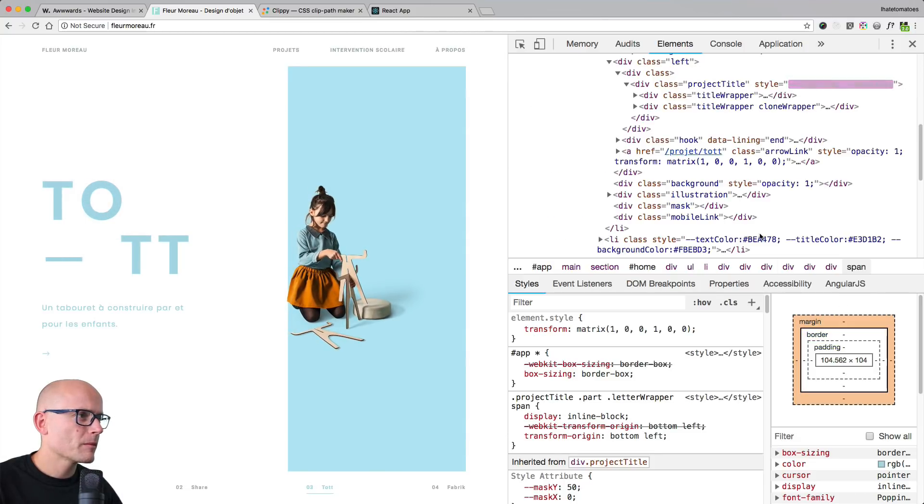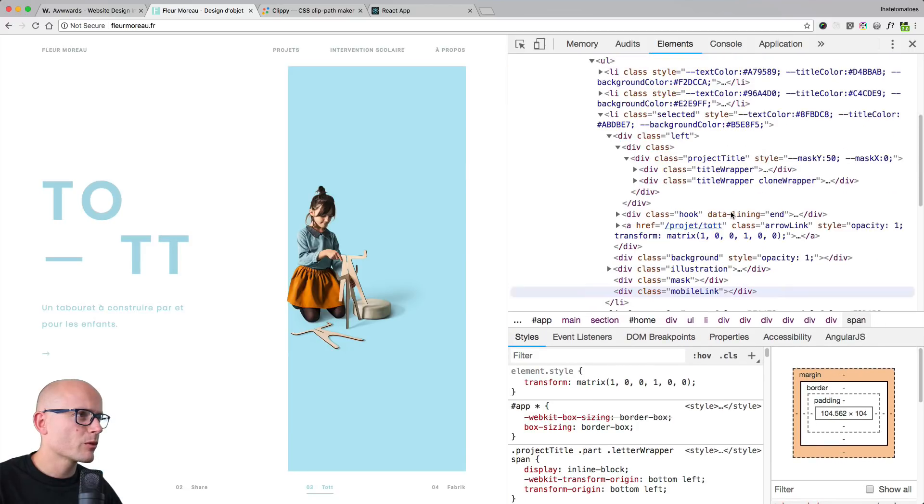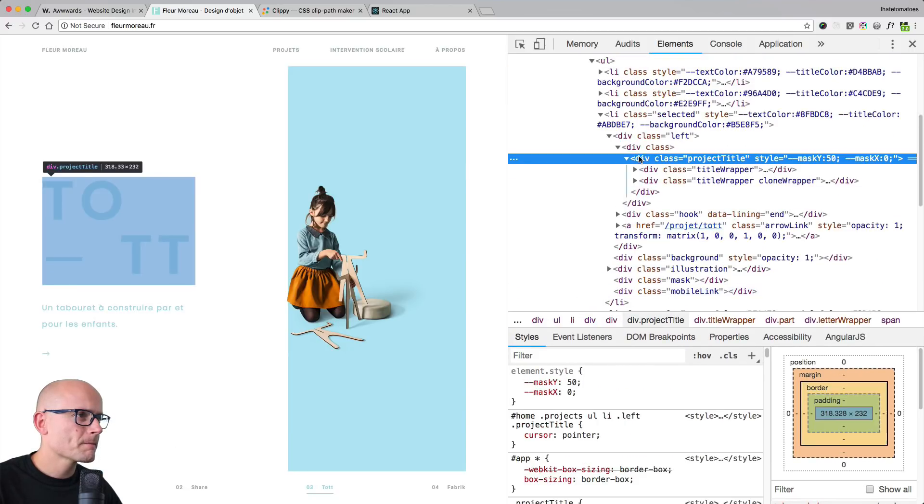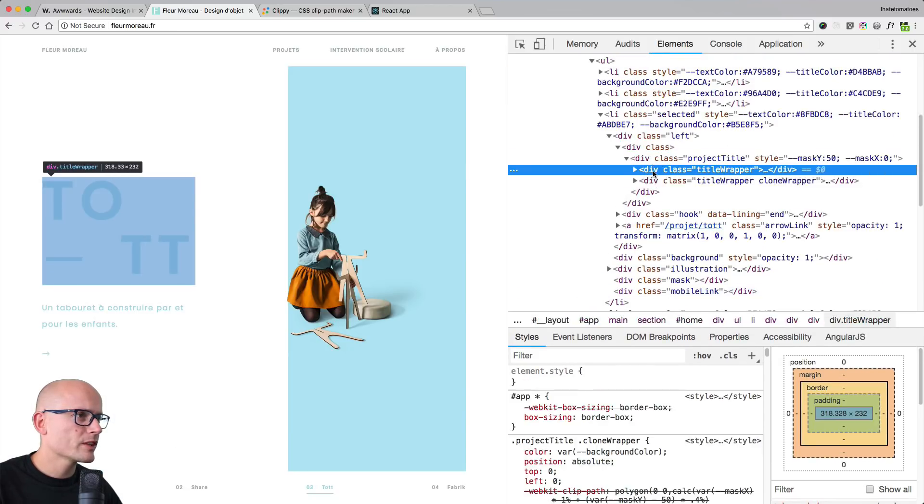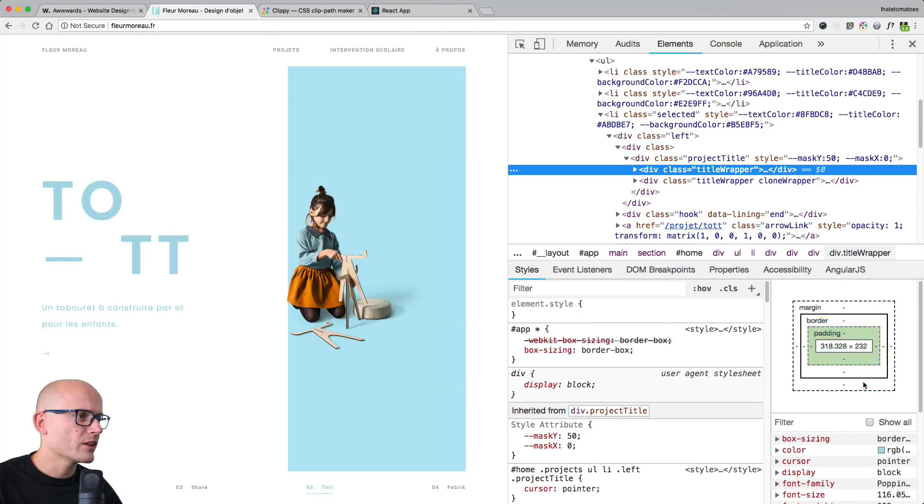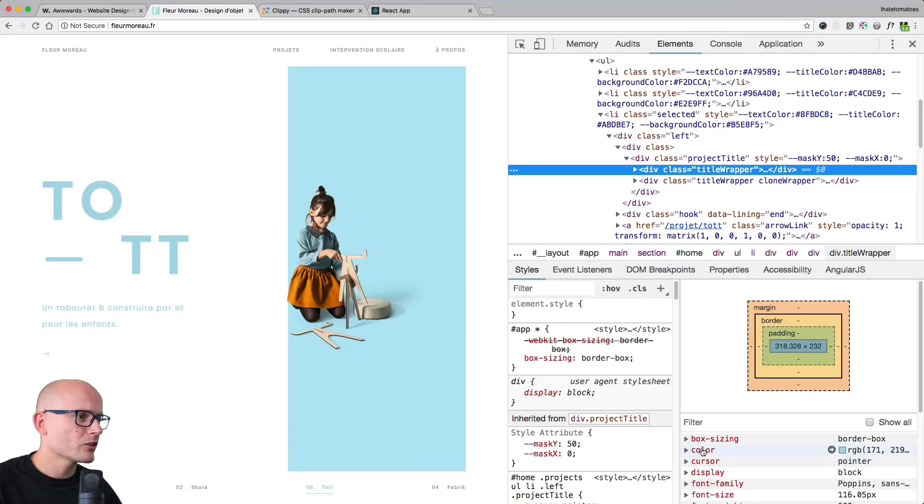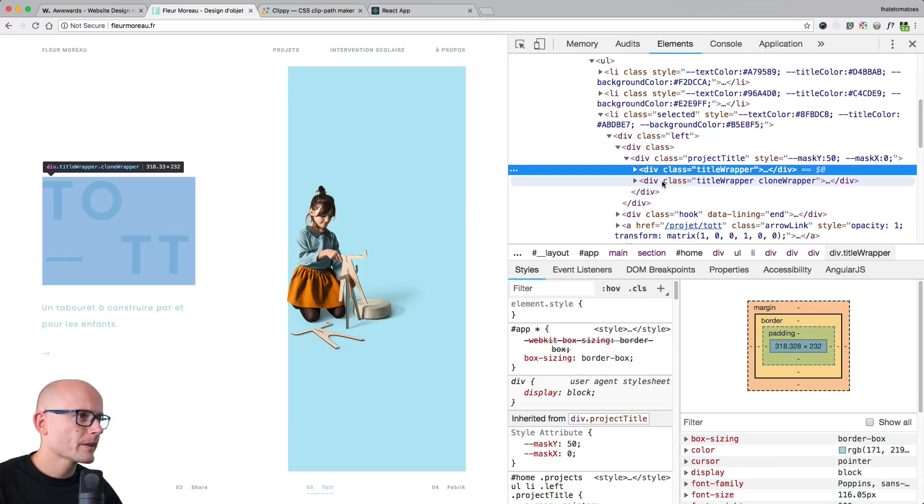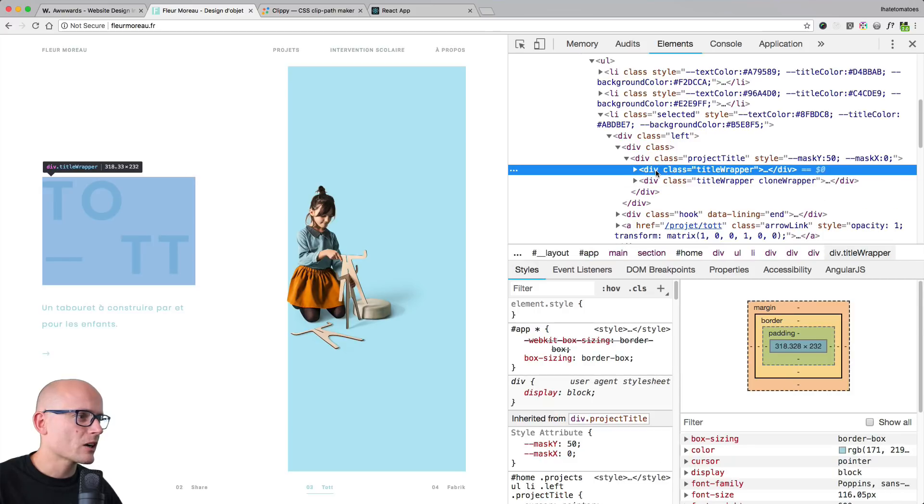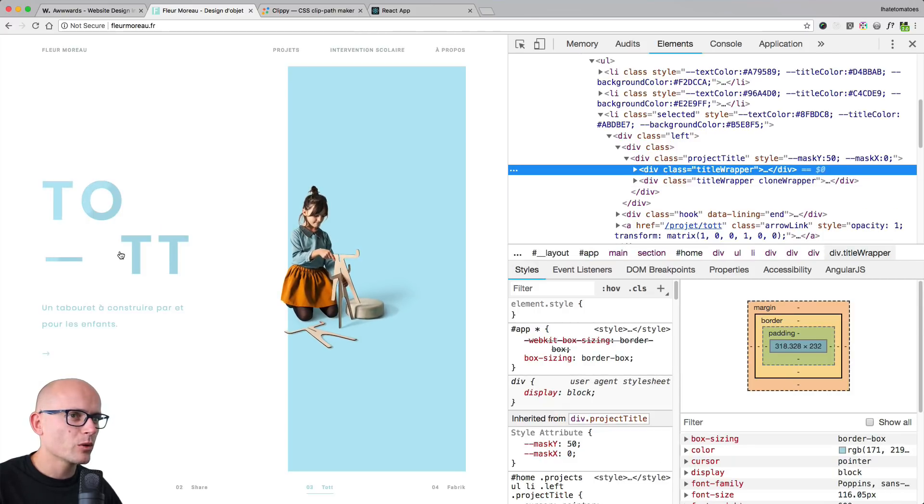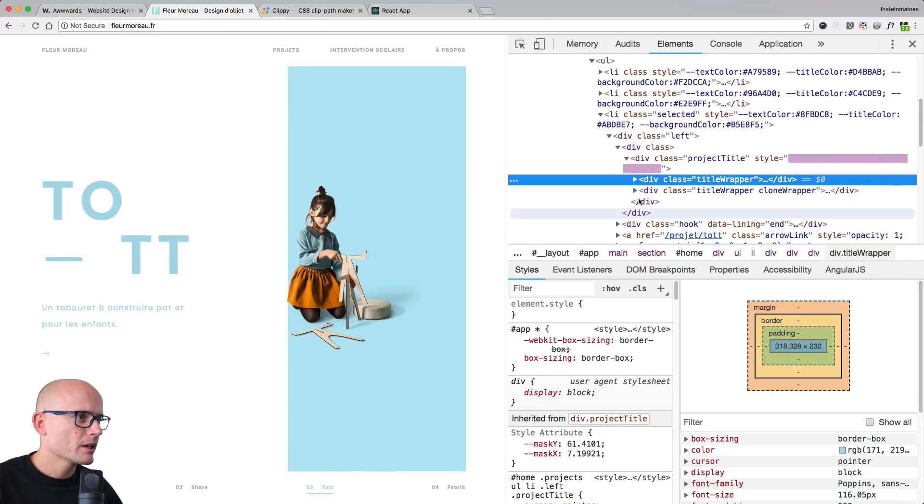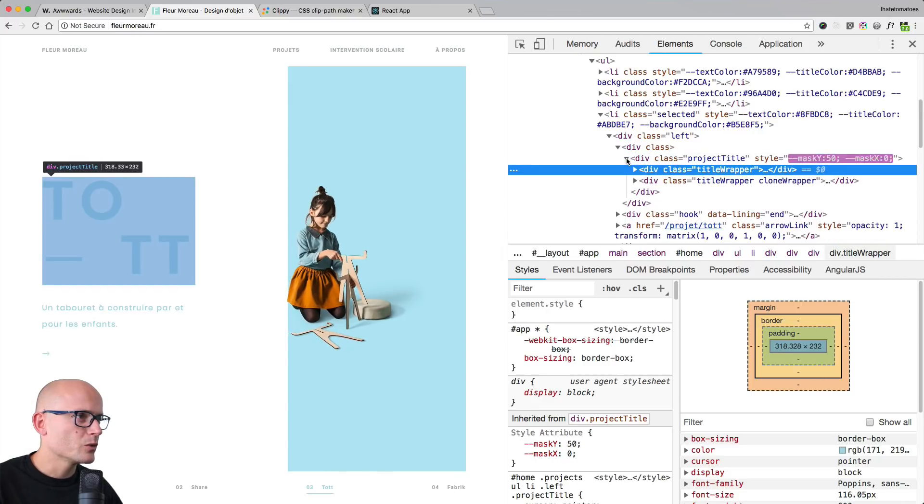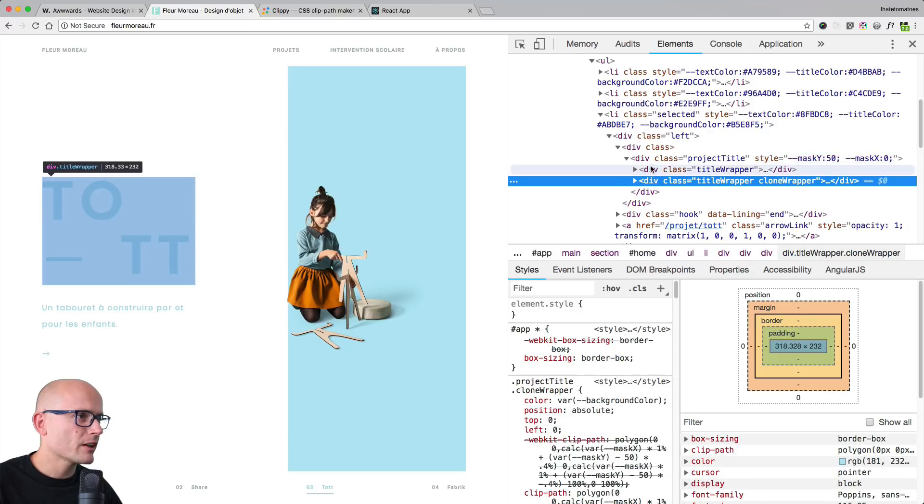But let's keep exploring the project title. Inside of it, we have two containers, one with the lighter version and one with the darker version. So the color is this light blue, and oh sorry, this one is the dark one. So dark one is at the bottom and a lighter one on top. So these two title wrappers have different colors.